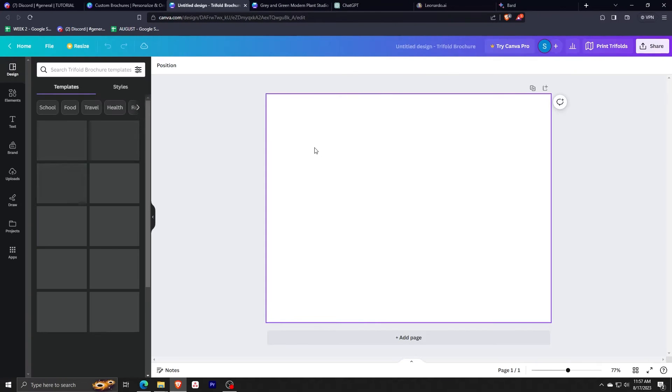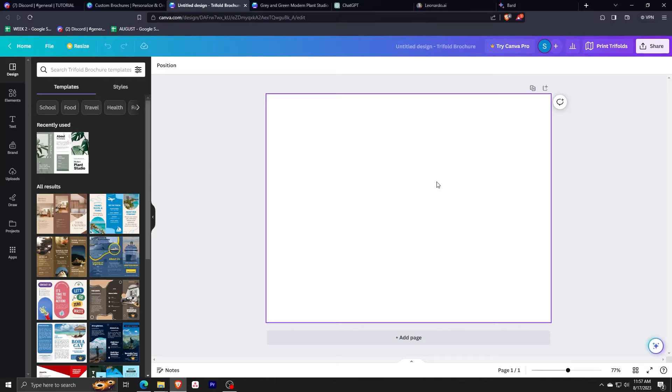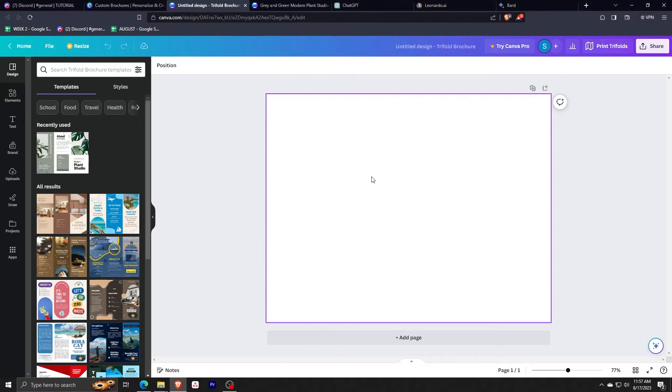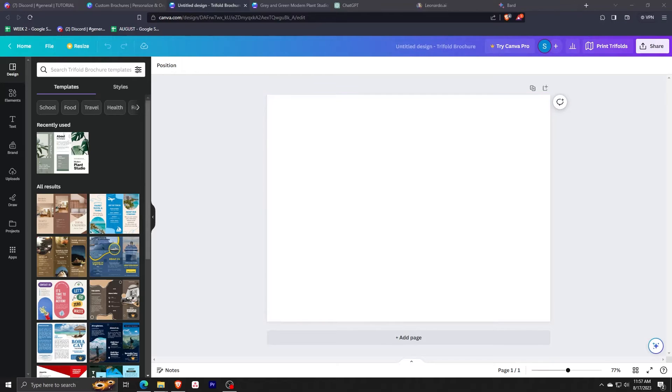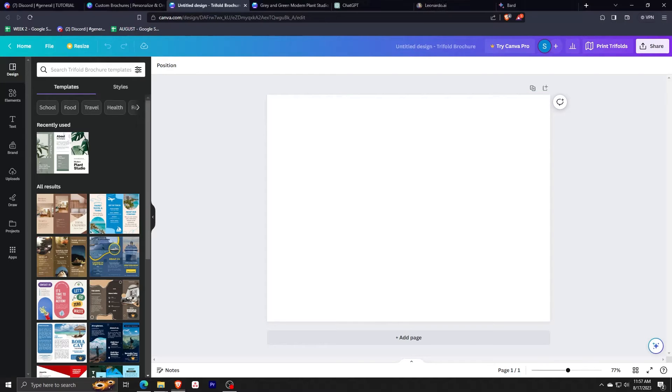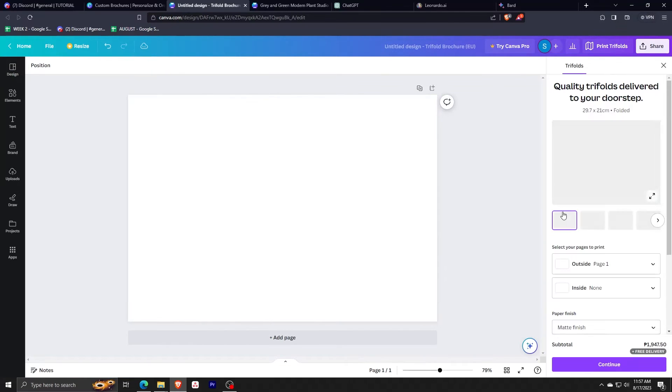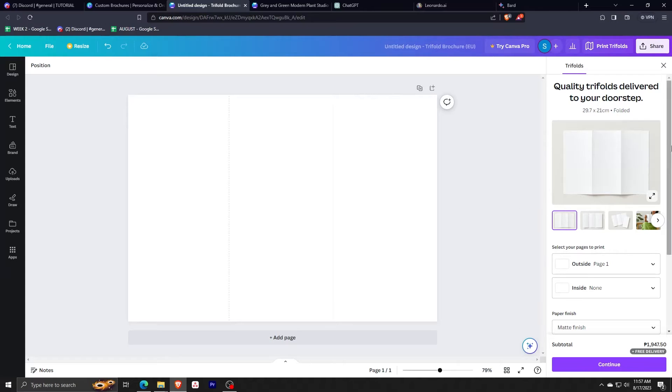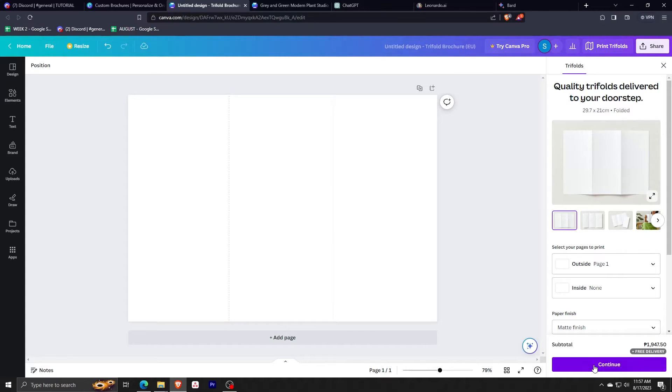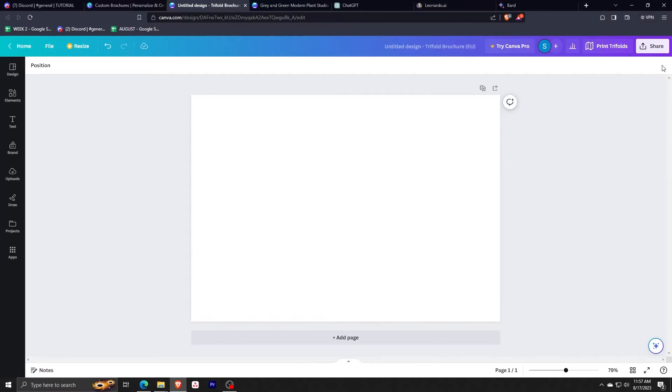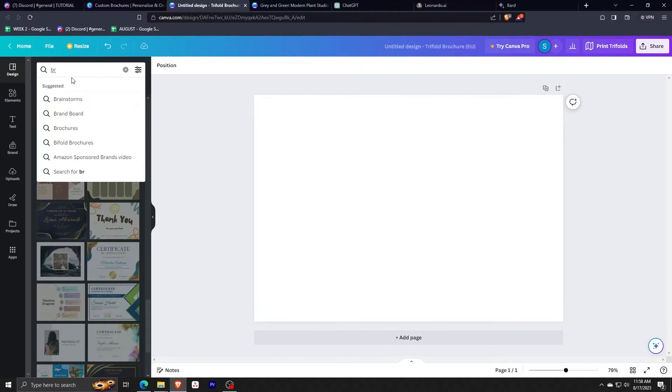Since we are making a brochure, we have the option to make it a tri-fold design. So choose the option Print Tri-Folds on the upper right corner. Then click on Resize Design. This will add folds to our design to really replicate the actual design of a brochure. On the right-hand side, you can see all the different settings that you can choose from to edit the tri-folds. Once you're happy with the settings, click on Continue.